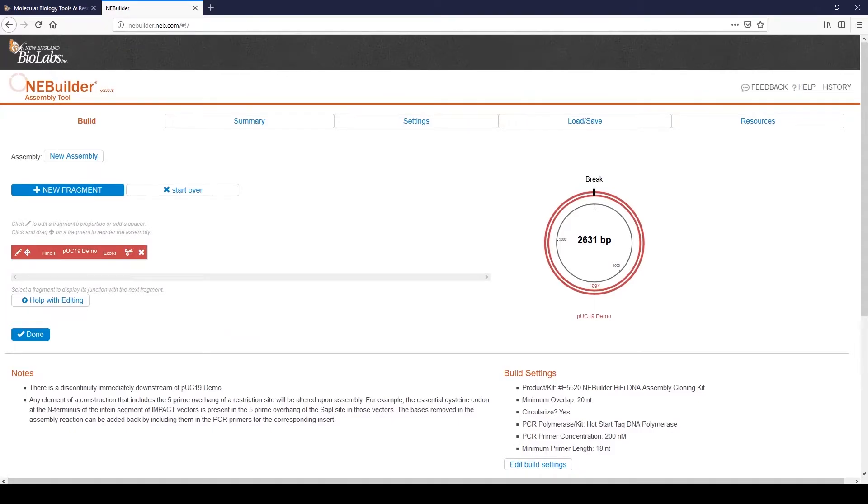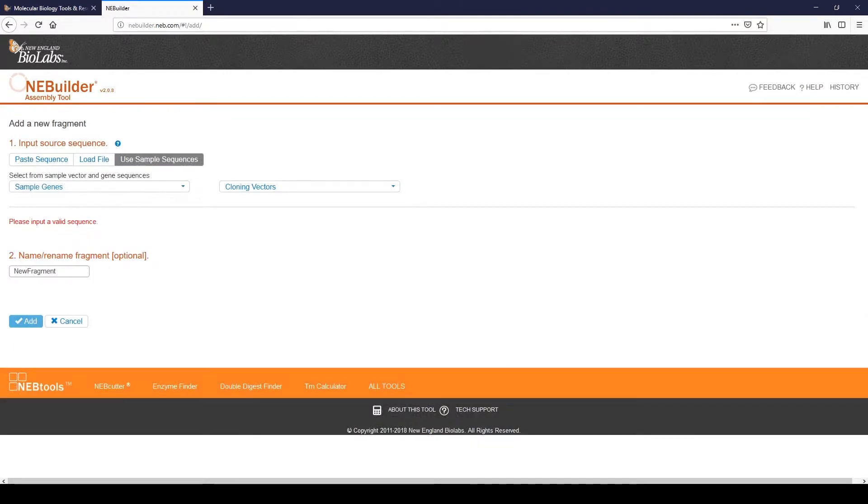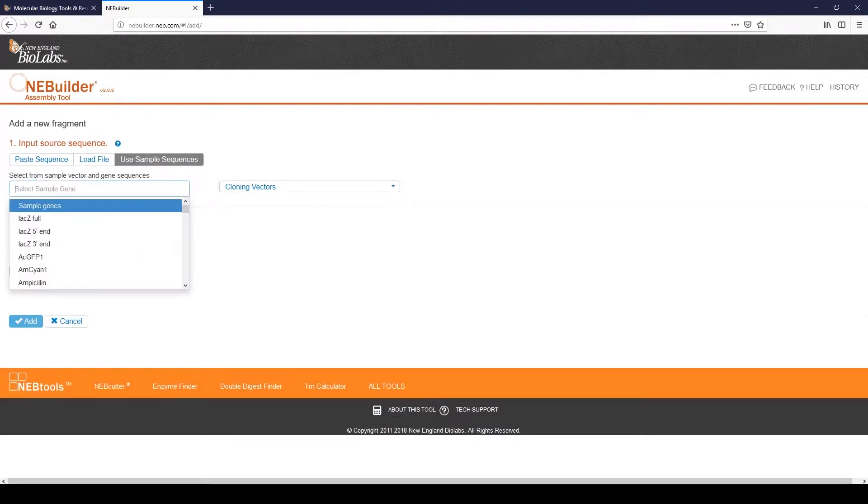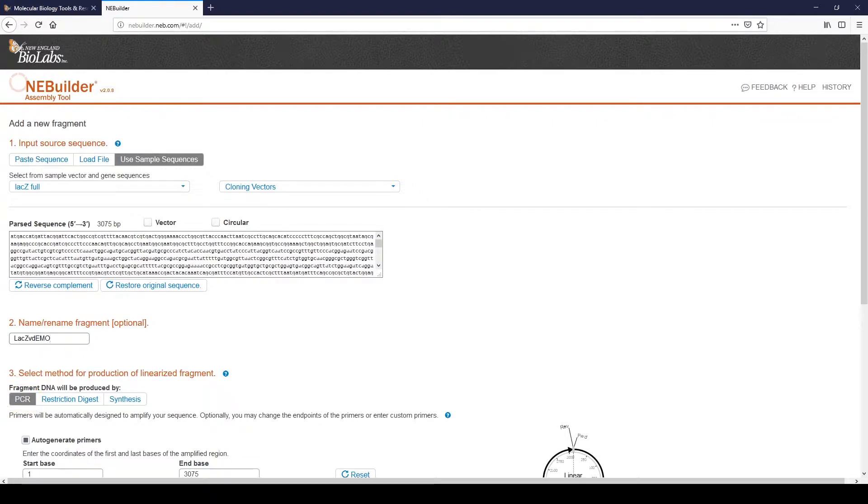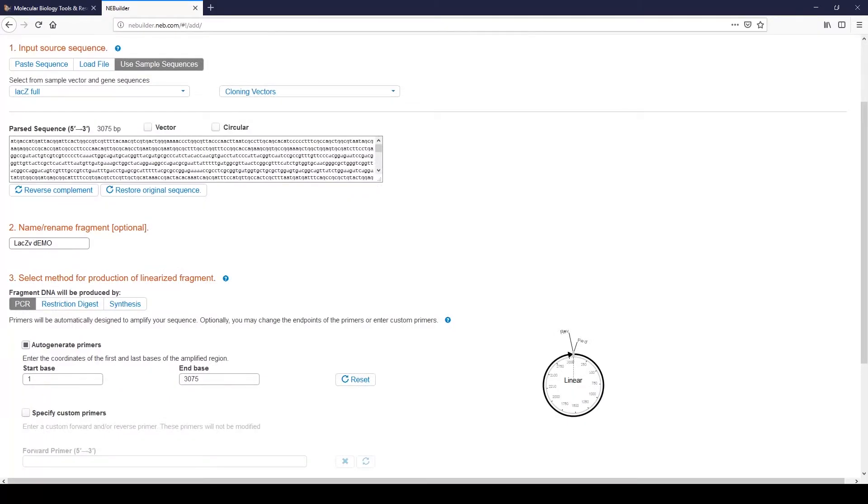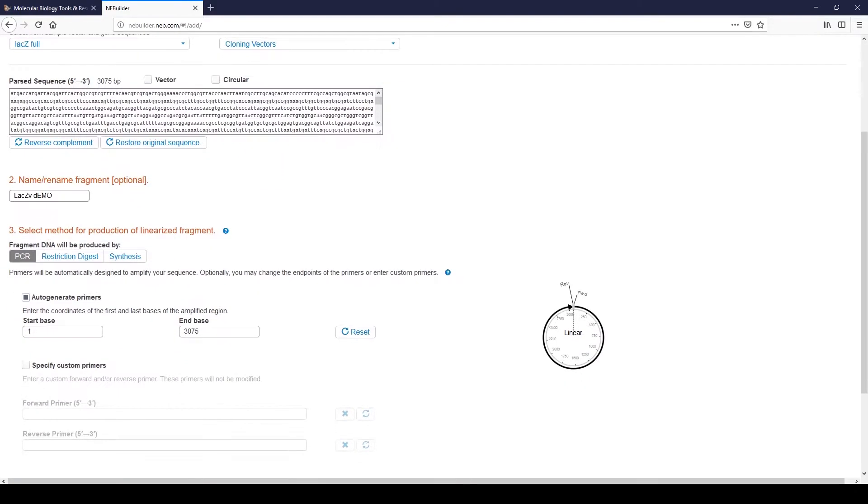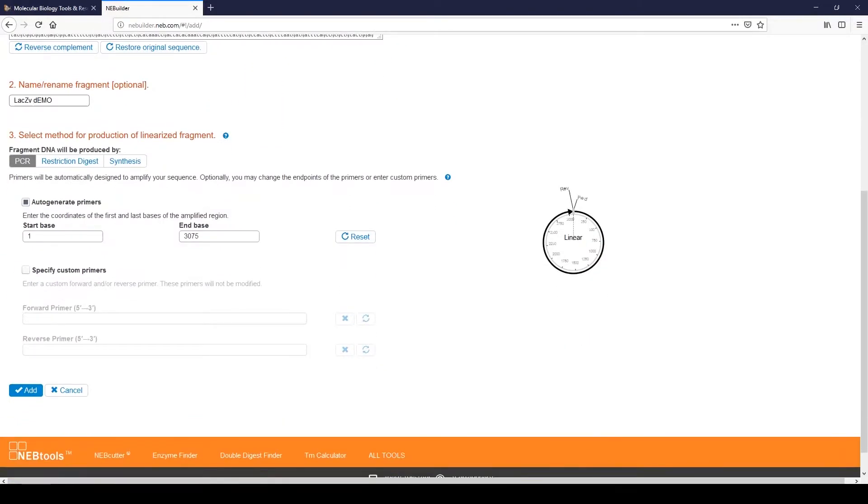Next, we will add Insert Fragments. Click Plus New Fragment. We will use a sample sequence. Select LAC-Z Full from the drop-down menu. Name the fragment. Select PCR as production method. Be sure that Auto-Generate Primers is selected. If you prefer, you can use custom primers instead of having the tool designed primers for you. Enter the start and end bases. In this case, we will use the entire sequence. Click Add.